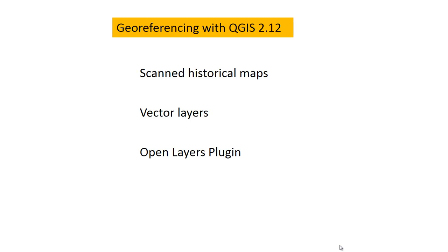We're going to look at some scanned historical maps that we just find online and show you a little bit about how to georeference them, either using vector layers or base maps available through the OpenLayers plugin.